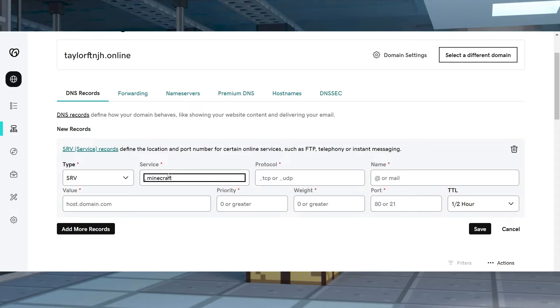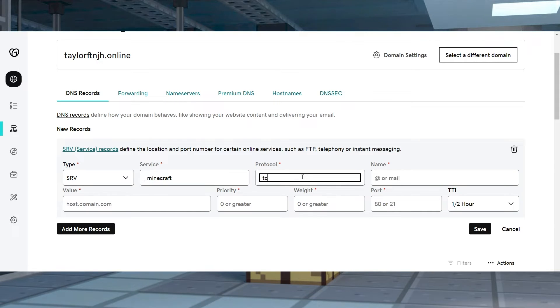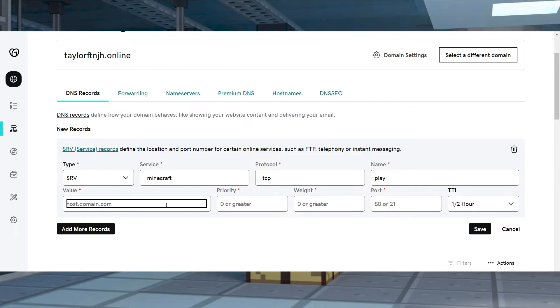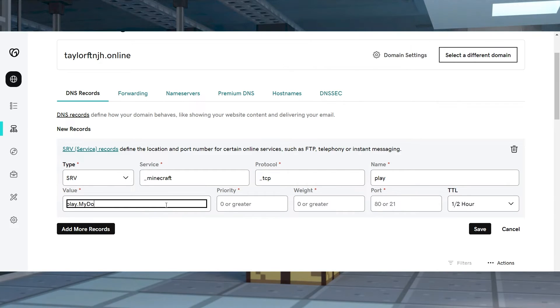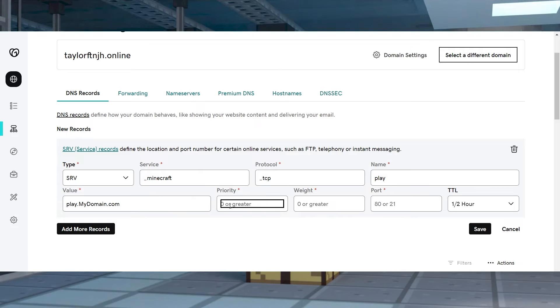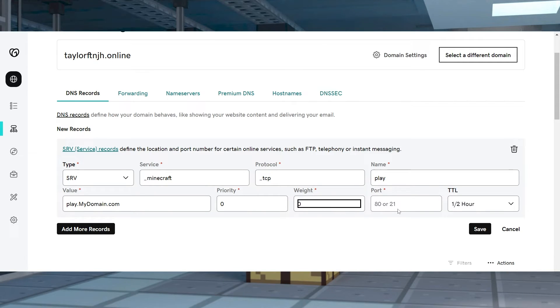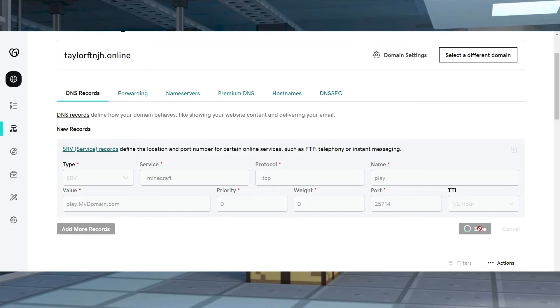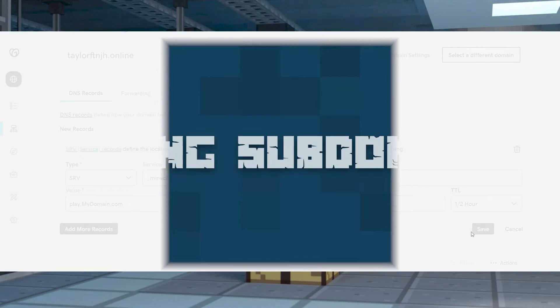Service as underscore Minecraft, Protocol as underscore TCP, Name as the exact name you typed in A record, Value which will be thatname.yourdomain.com, Priority 0, Weight 0, Port as your server port, and TTL 1 half hour or default. Once that's finished, click the Save button at the bottom.